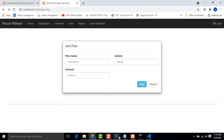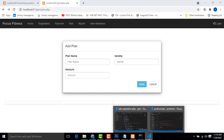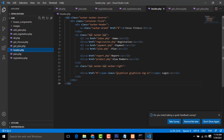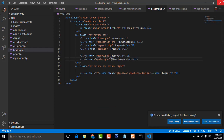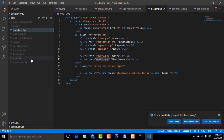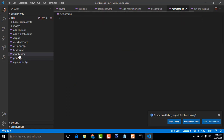So what I'm going to do is go back to my project. Here in header.php we have to set this link to member.php so we will be able to view the member details. I'll use Ctrl+C to copy, then right-click, new file, paste it, and press Enter. We have created the new page.